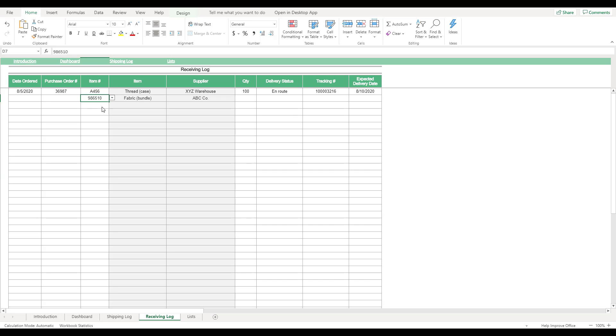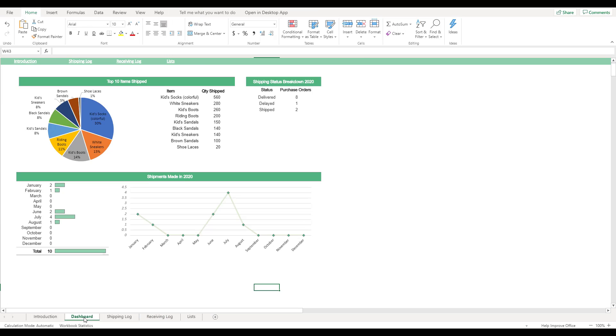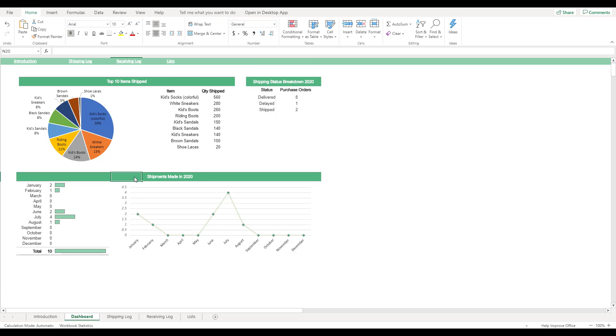To display an overview of the shipping log information, select the Dashboard tab located at the bottom of the workbook. This sheet provides a visualization of data recorded in the shipping log table. Shipment information is summarized by items shipped, shipping status, and shipment month. Any changes made to the shipping log will be automatically reflected on the dashboard, and the monthly graphs will be automatically updated to the appropriate calendar year.